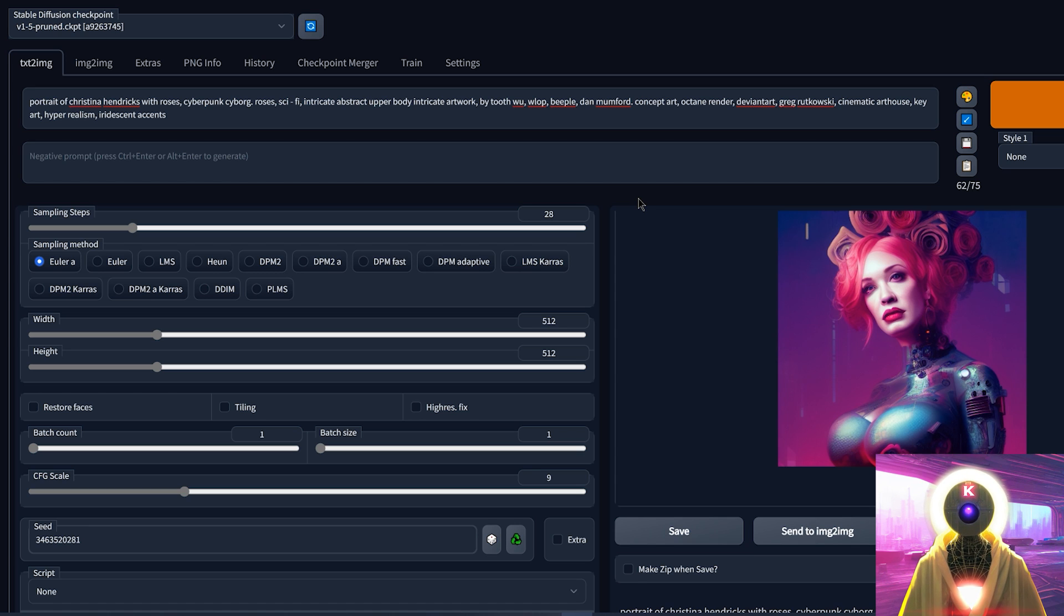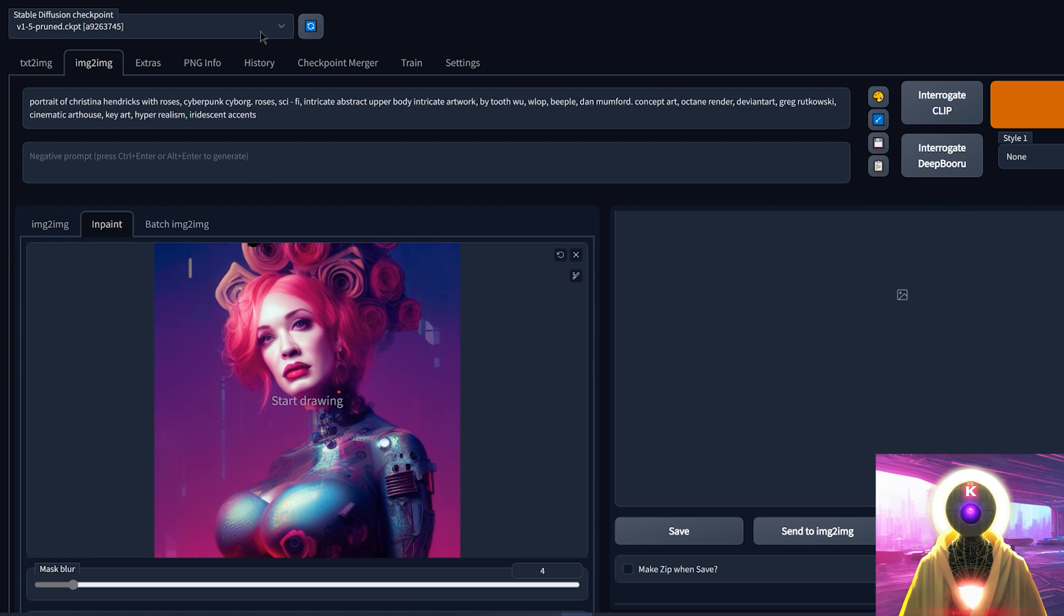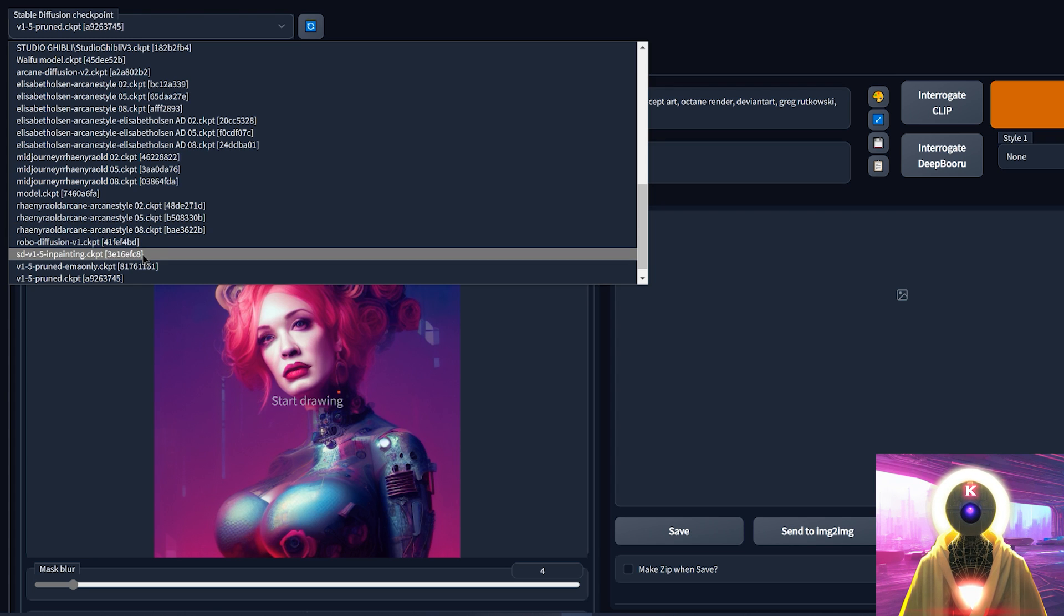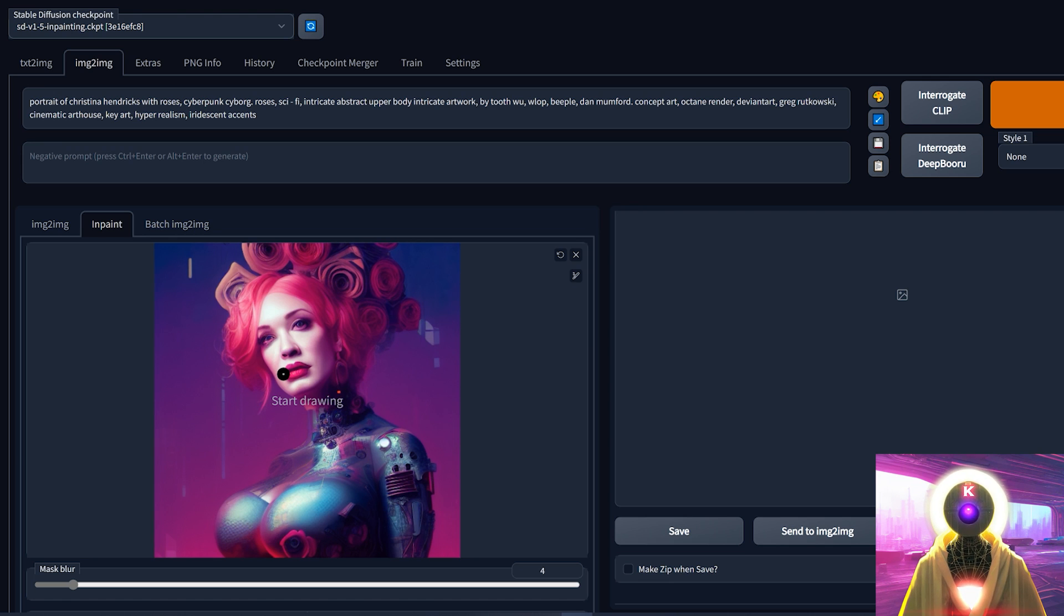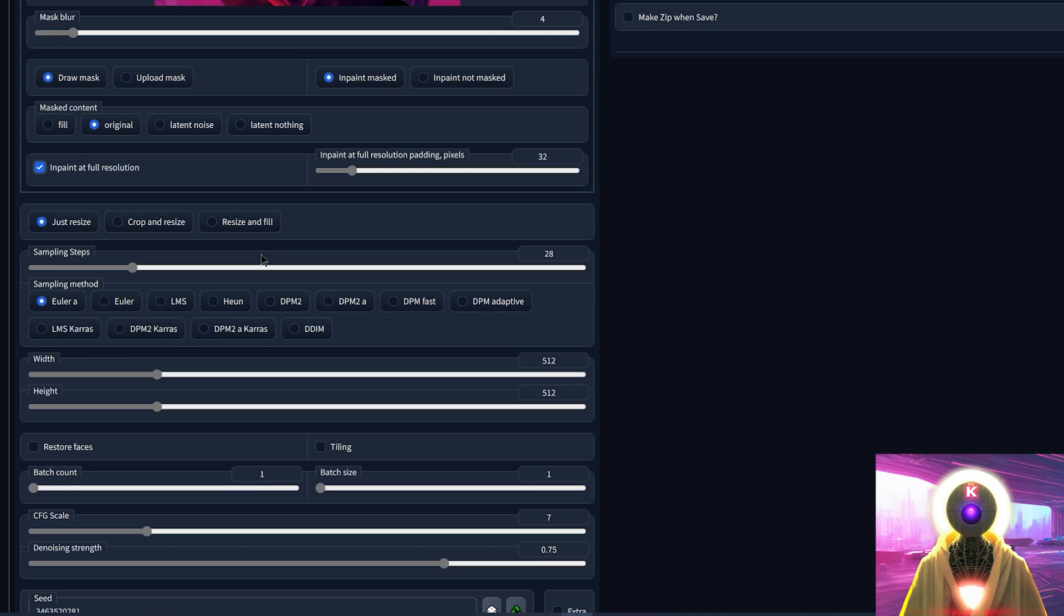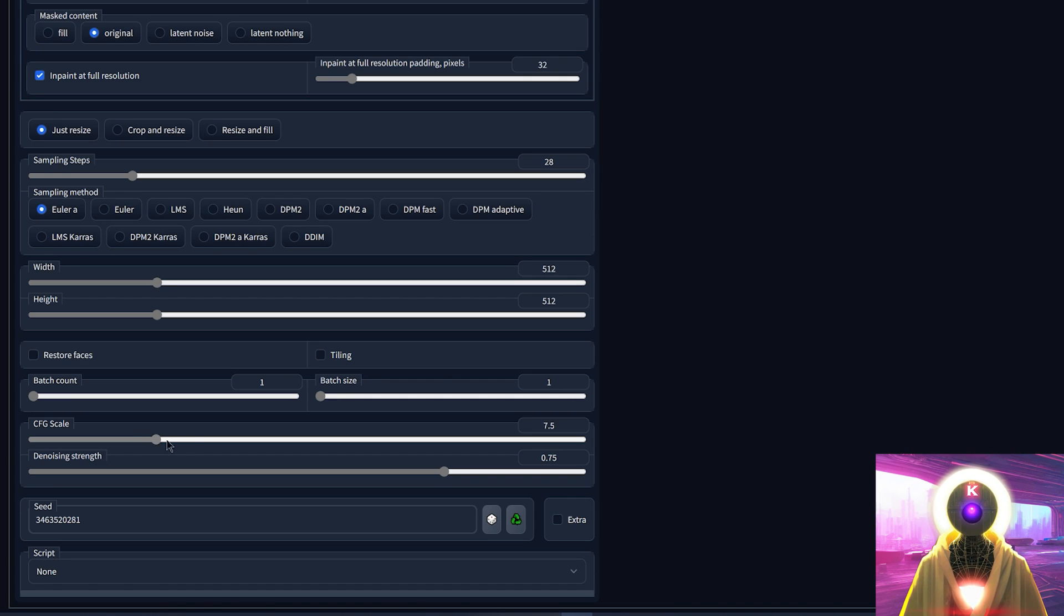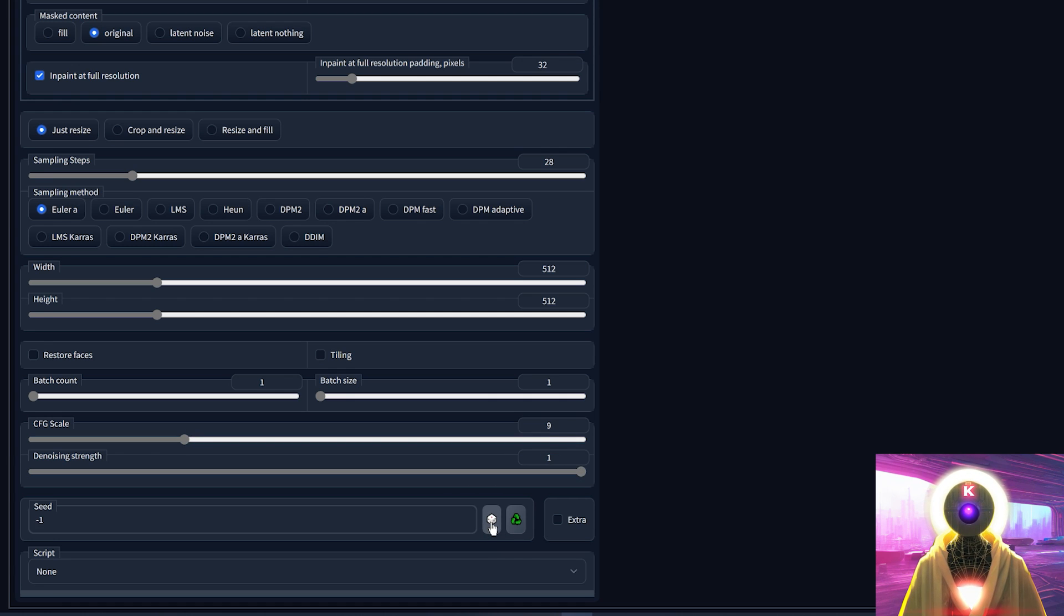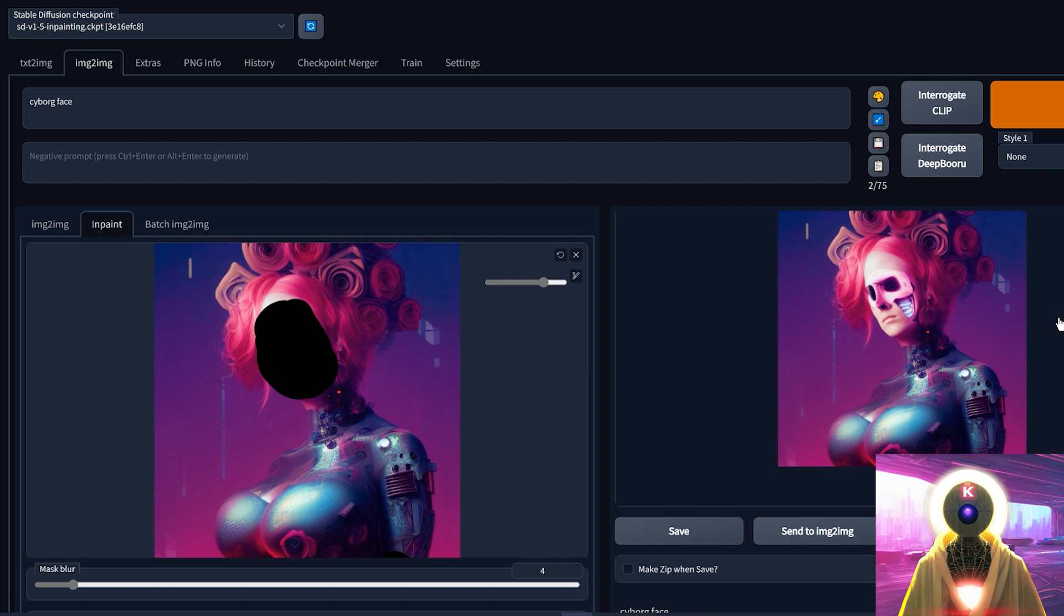Alright, so now let's try the brand new inpainting version. So I'm going to send this image to inpainting. In Stable Diffusion Checkpoint, I'm going to select the Stable Diffusion inpainting. Here, what I want to do is maybe replace her face with maybe a cyborg face or something like that. So I'm going to come here, draw over the face, write cyborg face, click on original, inpaint at full resolution. I'm going to keep the sampling steps at 28 for now. I may increase it later, take the CFG scale to 9, and increase the denoising strength. And then I'm going to use a random seed. And then I'm going to click on generate.